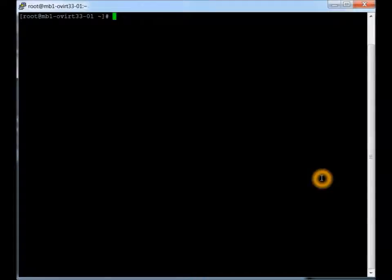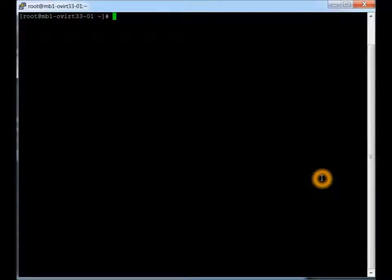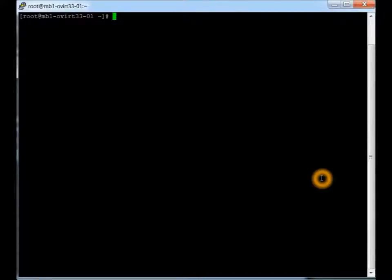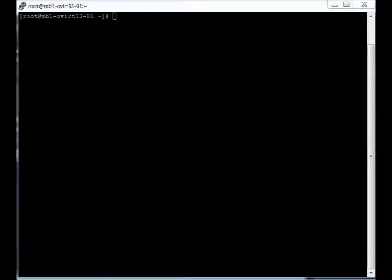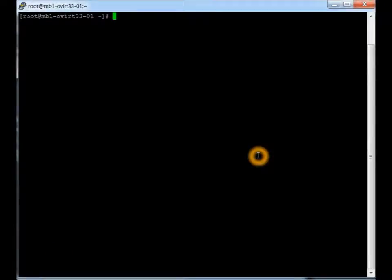Okay, now we're going to go through the oVirt engine setup. And basically this will install the web interface, all the information, the database on the back end, and make everything kind of clean and a nice all-in-one install. And we just type engine setup.